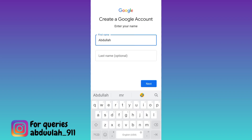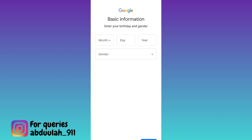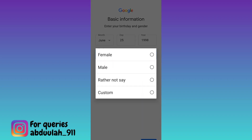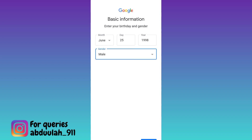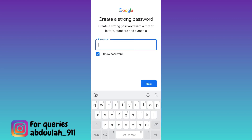Enter your full name, enter your date of birth and gender, and click on next. Now enter a new email address, then click on next. Now create a strong password for your new Gmail account, and once you have created the password, click on next.